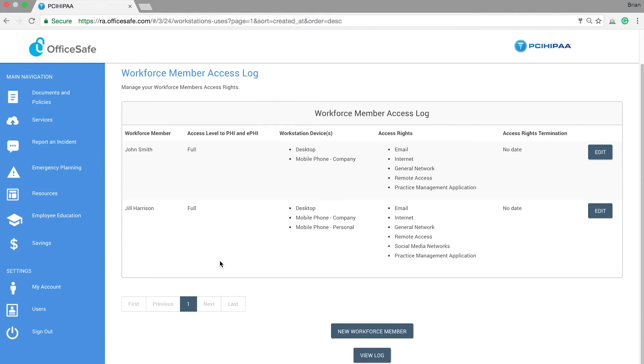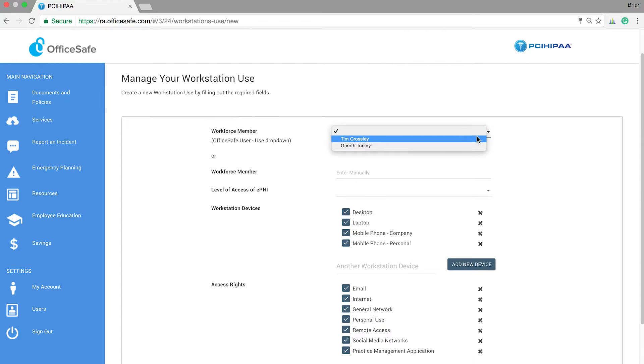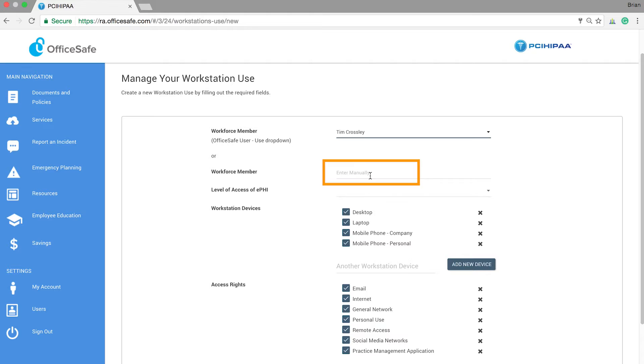Since we'll be adding a new workforce member, select the button below the log to be taken to the Manage Your Workstation Use form. Begin this form by selecting the workforce member whose details are already in OfficeSafe. If this workforce member is not already in your users, you can type it in manually.